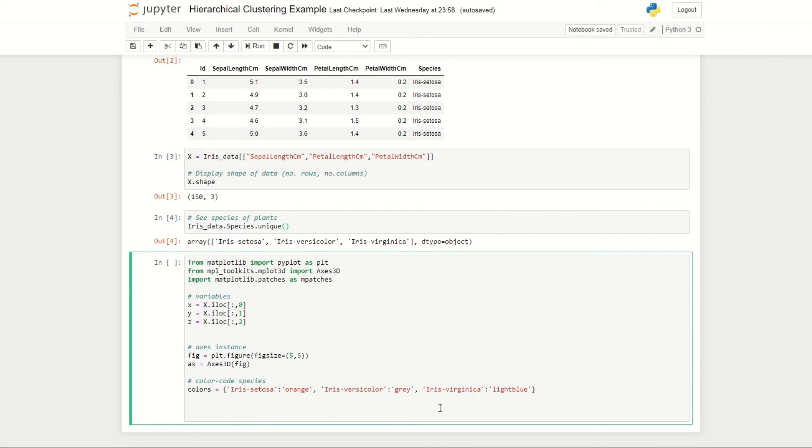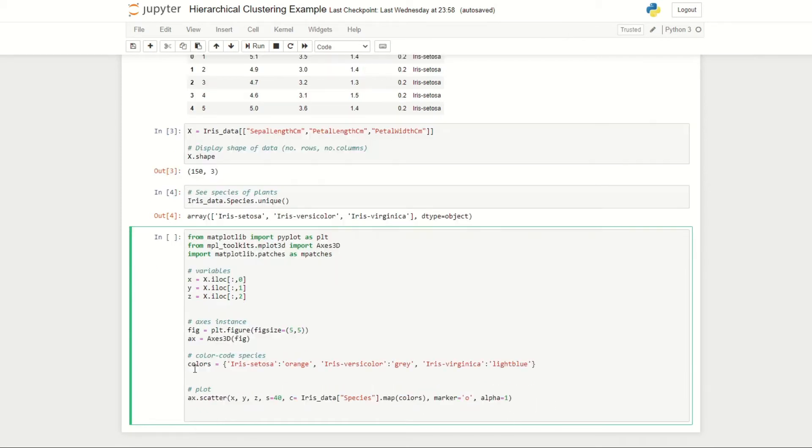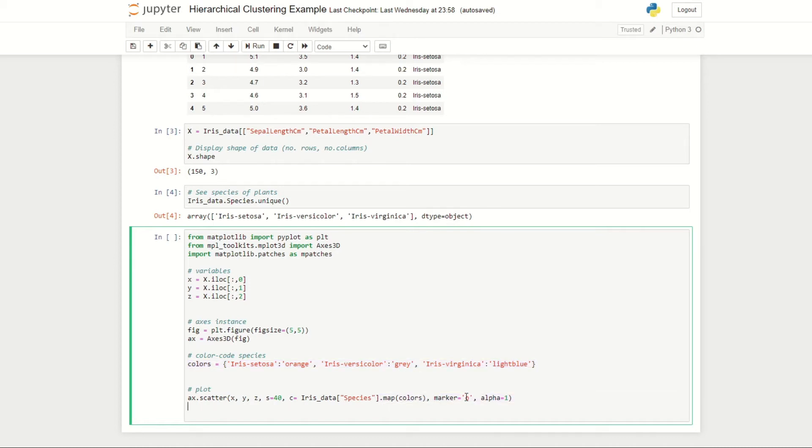In this case we're setting all iris setosas to orange, iris versicolors to gray, and iris virginicas to light blue for our plot. We're using the color dictionary which we defined earlier to map each of our species to a color, and we're setting alpha equal to one which gives the transparency of each of our data points.